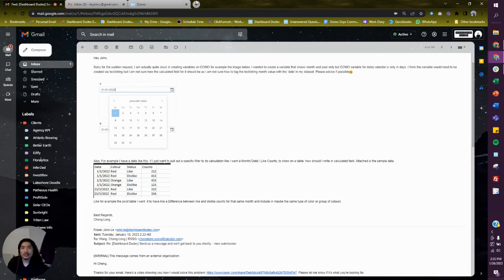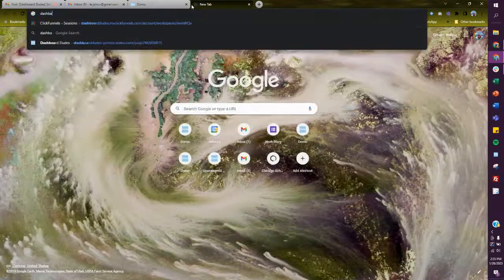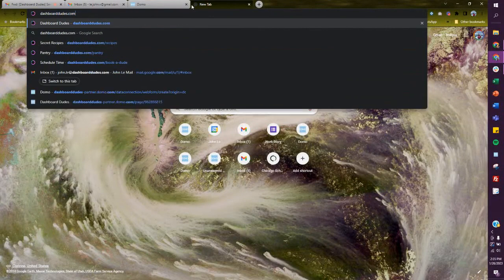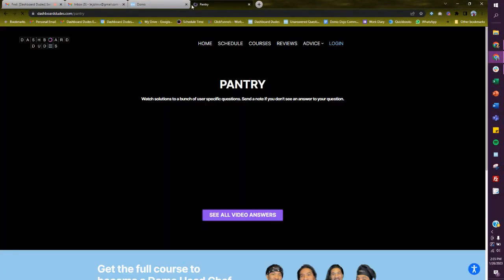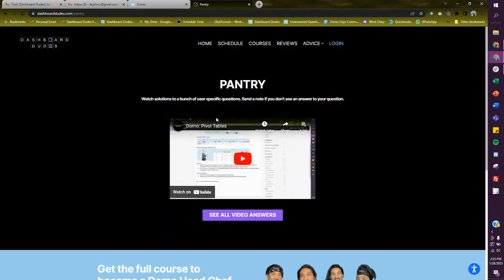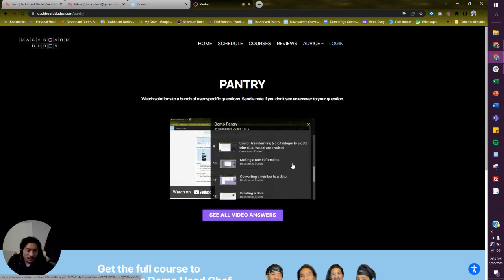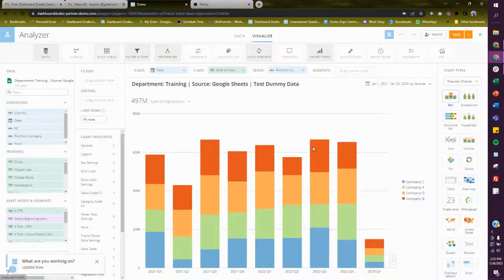Easy one — I do this all the time. Also, if you go to dashboarddudes.com/pantry, I have this video section. If you click this video over here, this is actually going to be in my 'create a date' video. But let's just go do it, let's go knock it out.